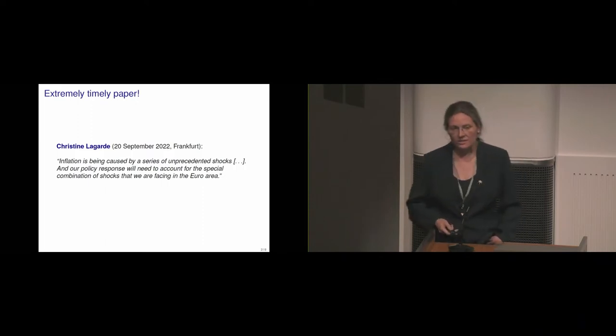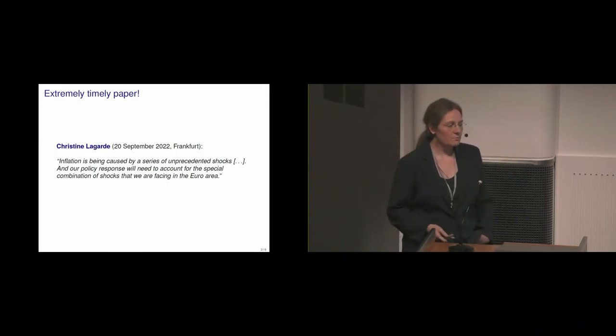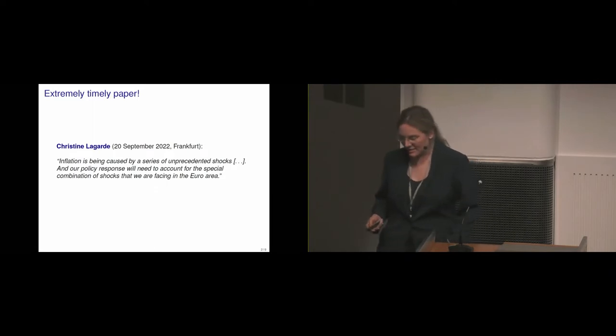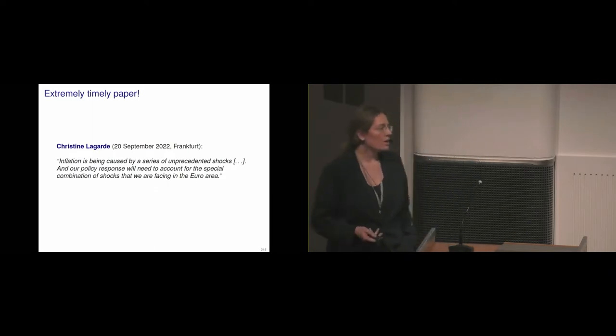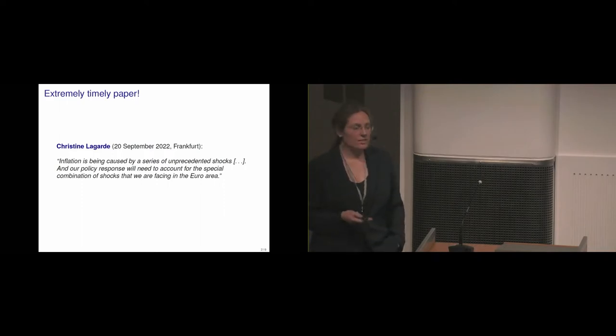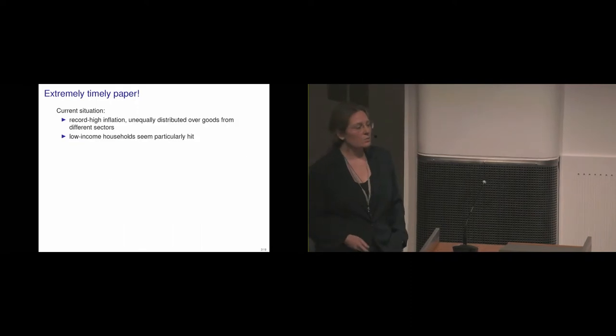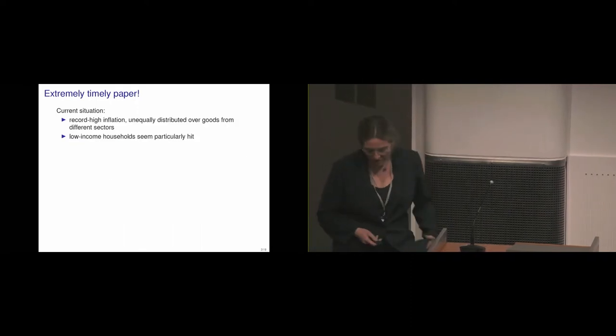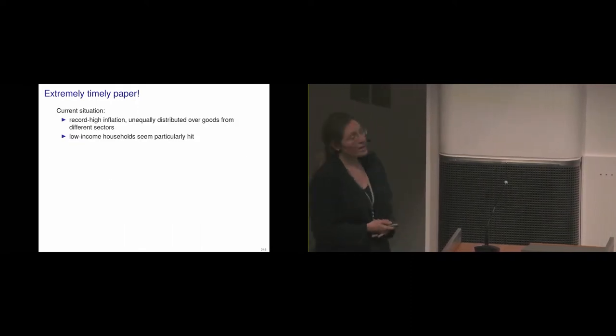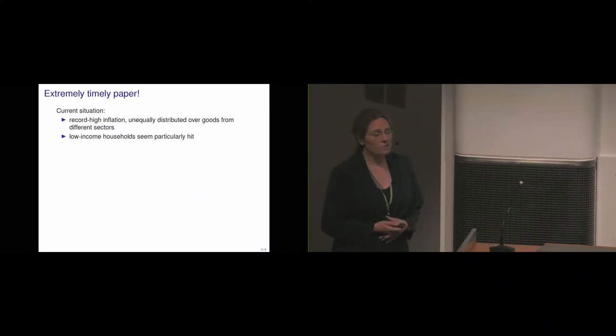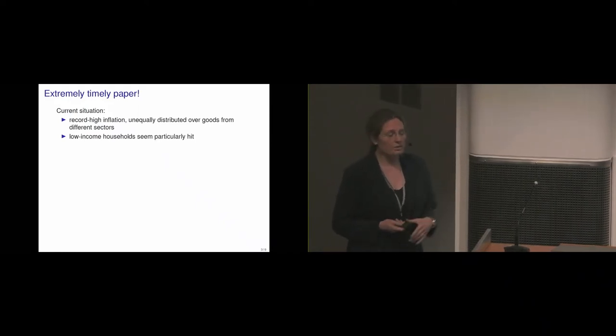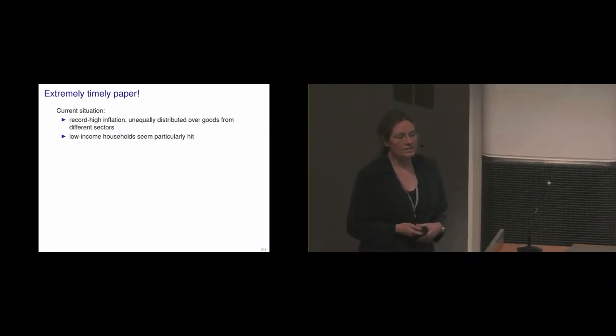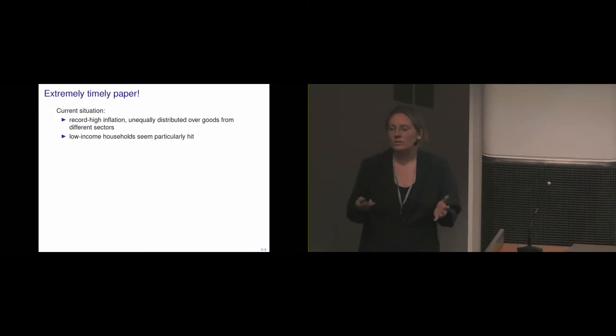And this really is exactly relevant for Vincent's paper, or maybe the other way around. Vincent's paper is exactly relevant to inform what central banks are talking about right now, in this case Christine Lagarde. So what is our current situation? We have record high inflation now after a very long period where that was clearly not the case. And this inflation is unequally distributed across different goods or across different sectors.